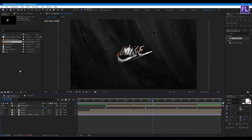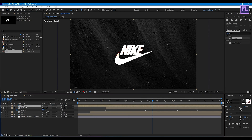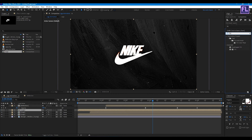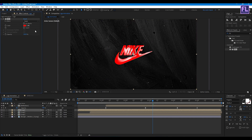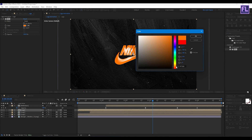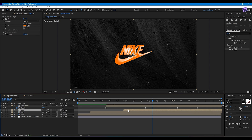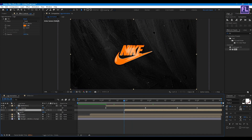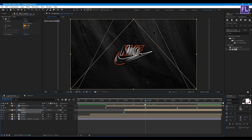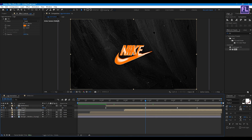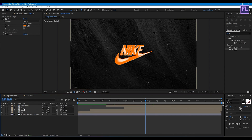Now select the Logo comp and place it into the timeline below the Reflection layer. Add a Fill effect on it and change the color. Move it a few frames forward. Press T, set a keyframe on Opacity and set it to 0. Then go to the second keyframe and set Opacity to 100. Select these two keyframes then press F9. Make this layer 3D as well.